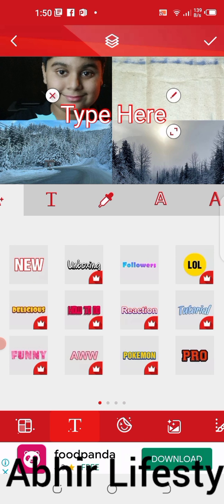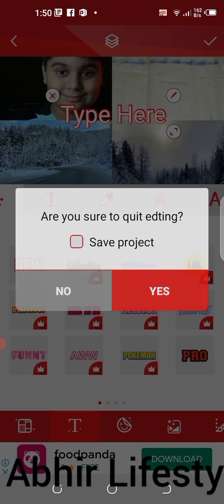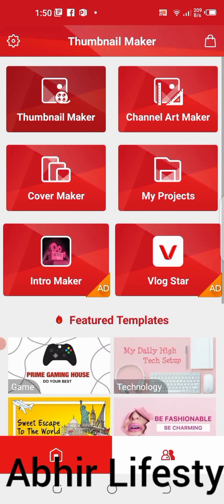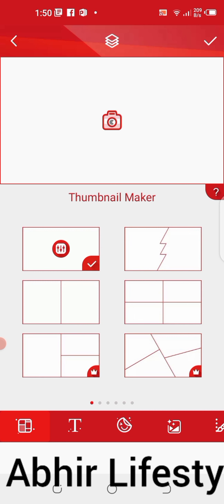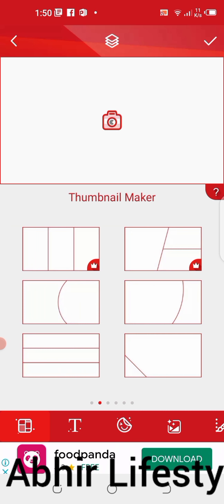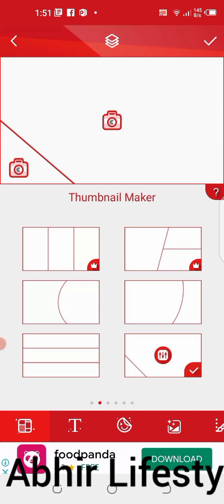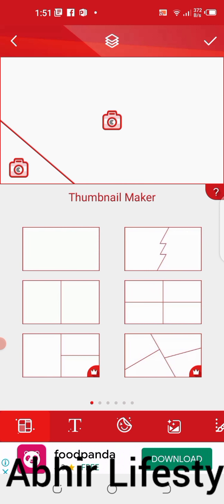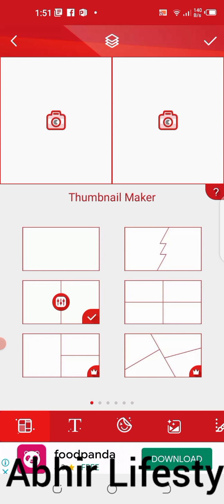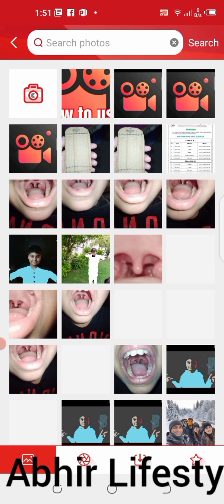This is just an example, guys. Now I am making my thumbnail. You should select only photos — photos only, nothing else. For example, select this one.